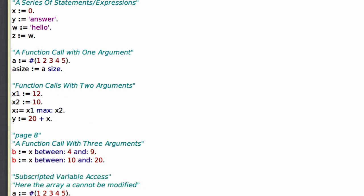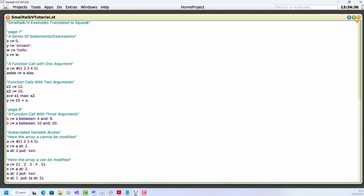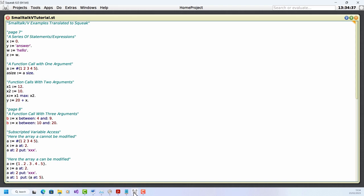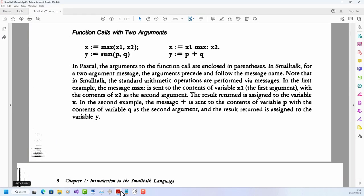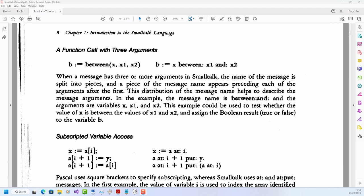Now the rest of this chapter in the book covers quite a bit more of the essential Smalltalk syntax. And you may want to read through this after watching this video. I'm going to skip through it quite quickly because I want to get into some more of the big ideas of object orientation rather than going through all the details of the Smalltalk syntax. A function call with three arguments. Now here is an example of a two-part method.